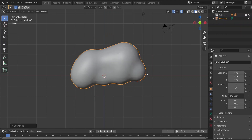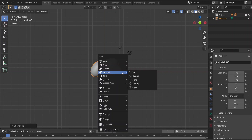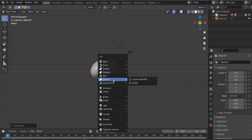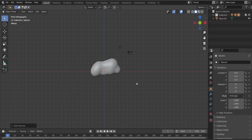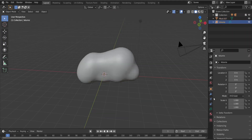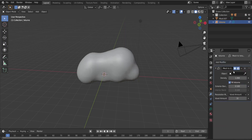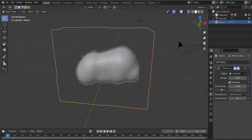Now press Shift+A and add a Volume Empty. Click on this volume object, go to the modifier properties, and add a Mesh to Volume modifier. What this modifier does is transform our mesh into a volume — essentially turning our mesh into a smoke or cloud-like volume effect. Now select our meta ball mesh as the target.